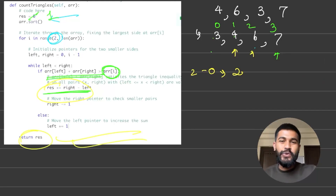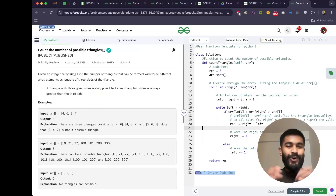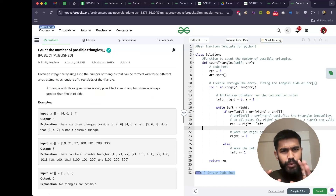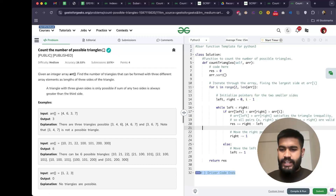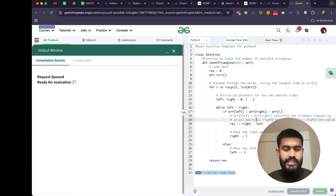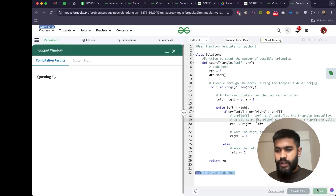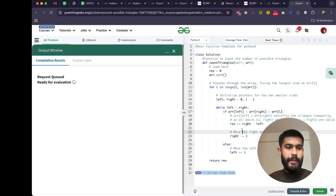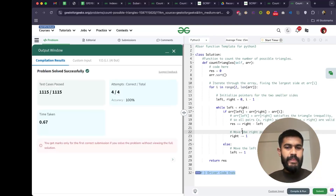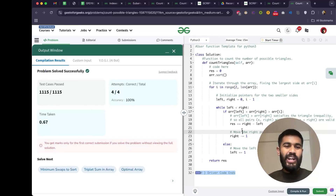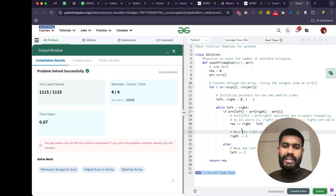Let's check if this approach works by compiling and running the code. It seems good for the sample test case, and yes — we got an AC (Accepted). That was it. Thank you and have a nice day, goodbye everybody.